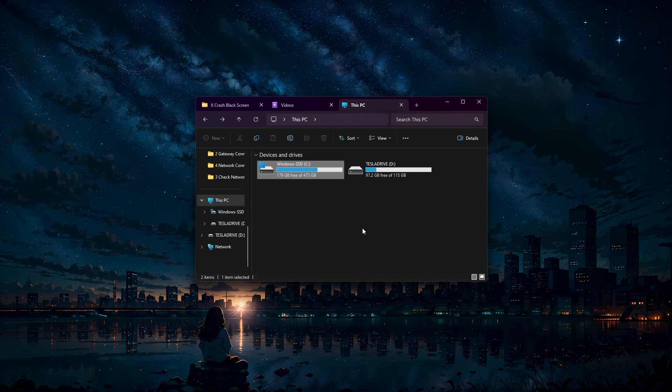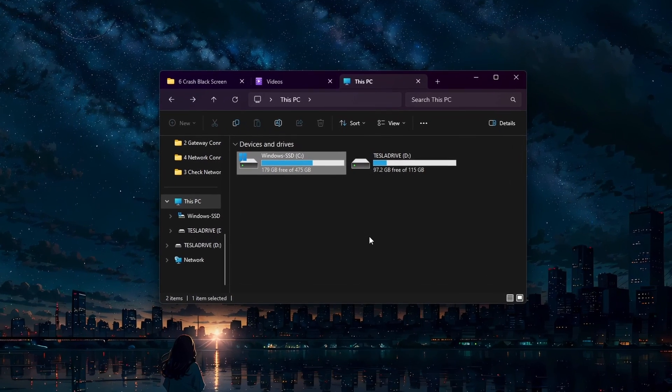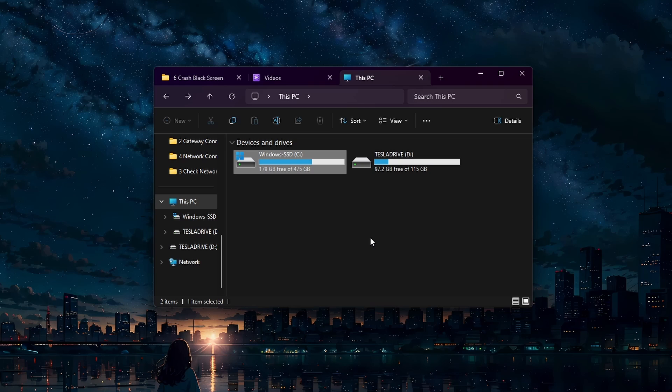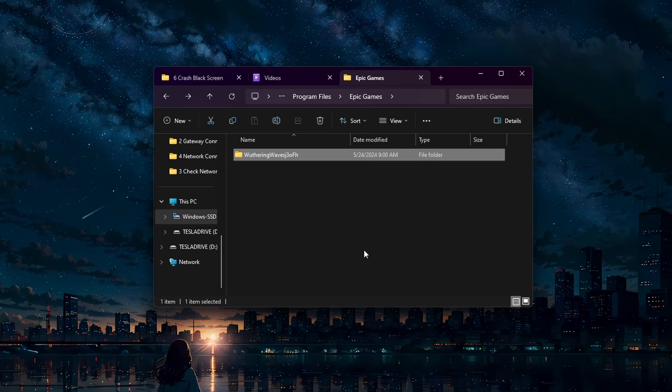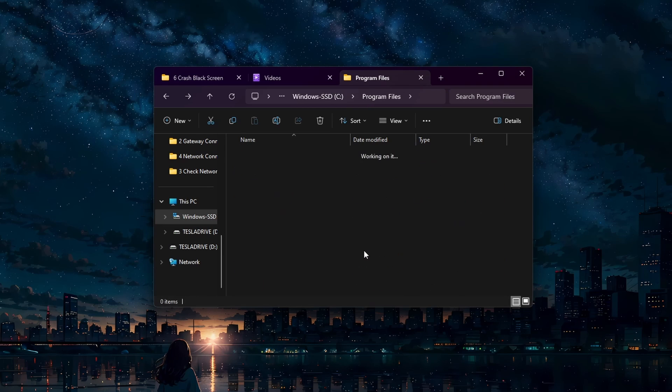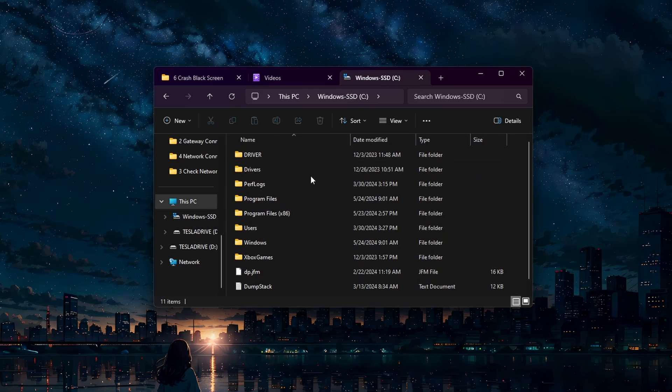Next, try running the game as an administrator or disabling fullscreen optimizations. Locate the Wuthering Waves shortcut or exe file in your installation folder. If you are unsure where it is, open your file explorer and head to the drive you saved the game on, Epic Games.